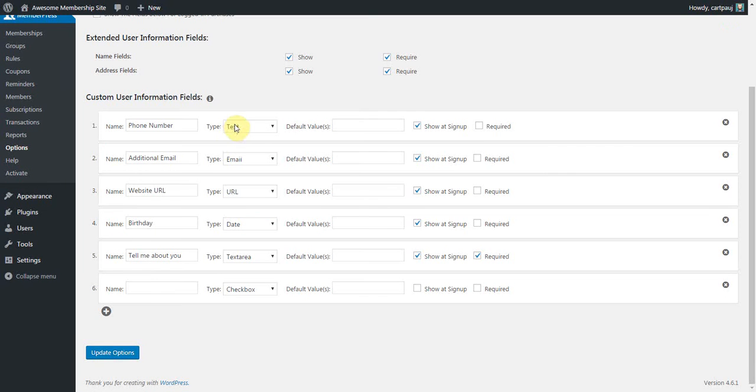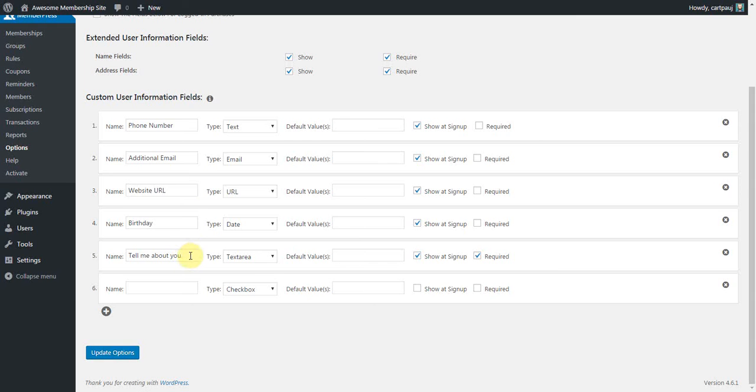Okay, I've gone ahead and entered in some sample fields for those ones that we're not really going to cover too much in this video. But I do want you to just be aware of what's here and watch for it when we get to the signup form.